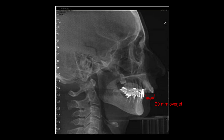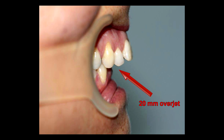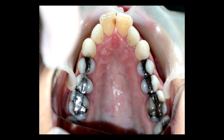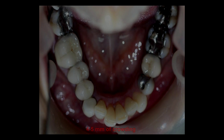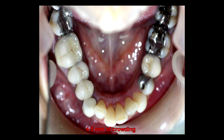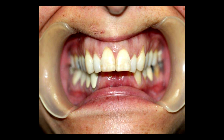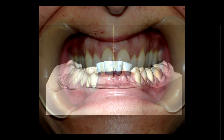The cephalometric x-ray shows how severe the skeletal and dental problem is. Can we correct this only with orthodontic treatment, or is it necessary to perform orthodontic surgery? The same 20mm overjet looks just as bad when we look at the teeth. There is not much crowding in the upper arch, slightly more in the lower arch — about 4 to 5mm of crowding. The bite is very deep, mainly due to the over-eruption of the lower incisors.